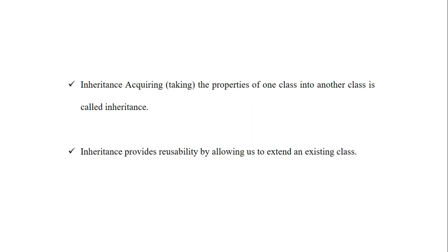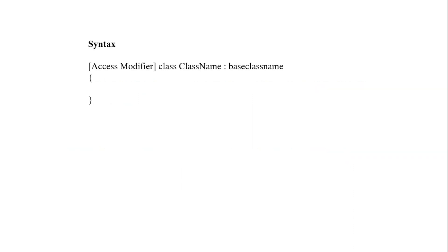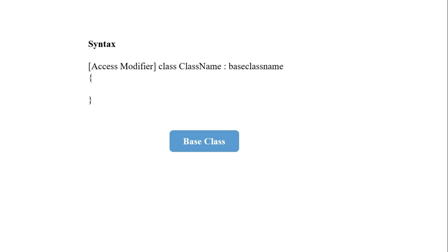Now let's see the syntax of inheritance. The syntax is: first an access modifier — that is public, private, or protected — then the keyword 'class', followed by the derived class name, then a colon, then the base class name. Inside the curly brackets are the properties and methods of the new class, that is the derived class. This is the syntax of inheritance — creating a new class from an existing class.